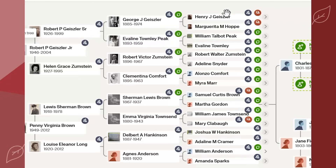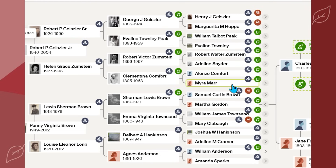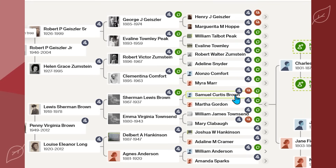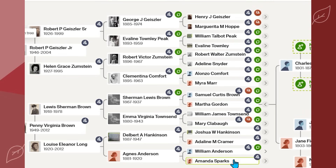So I expect to see Geisler, Hoppe, Peek, Townley, Zumpton, Snyder, Comfort, and Marr for my father's line. Brown, Gordon, Townsend, Clayball, Hankinson, Kramer, Anderson, or Sparks for my mother's line.